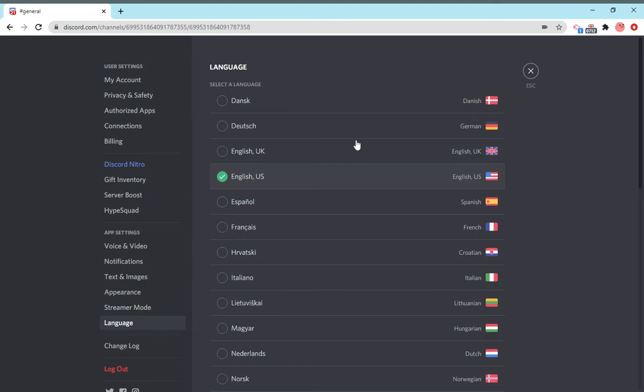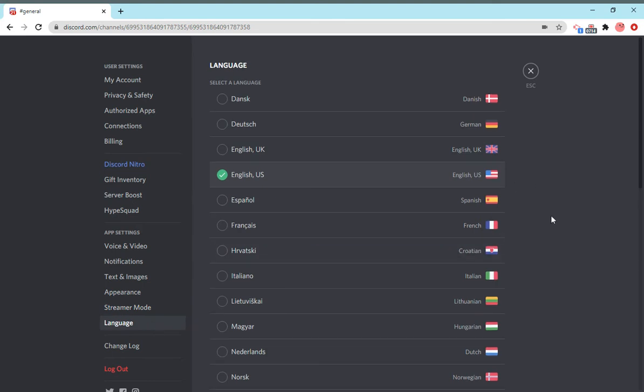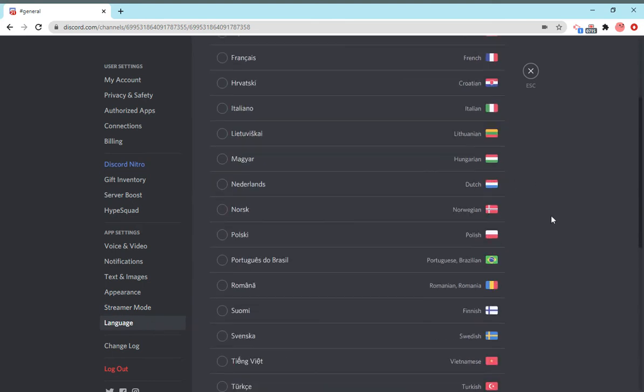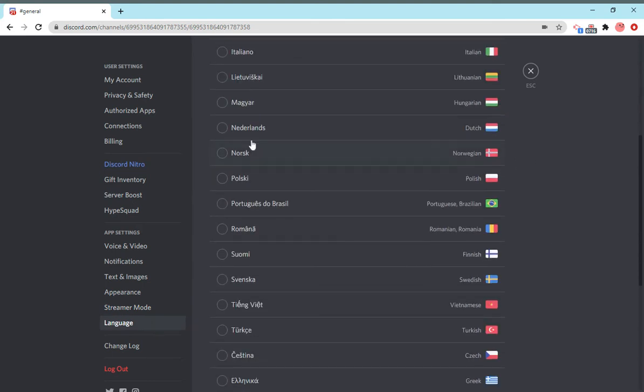Language is self-explanatory. You can just select your own language for Discord.